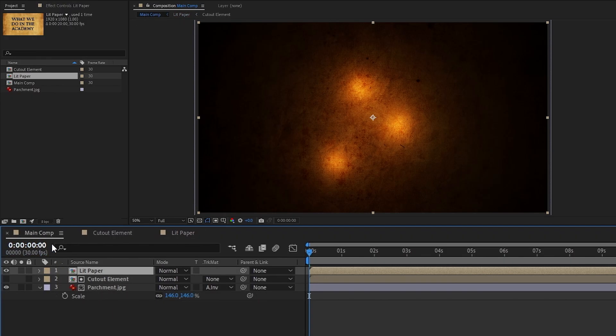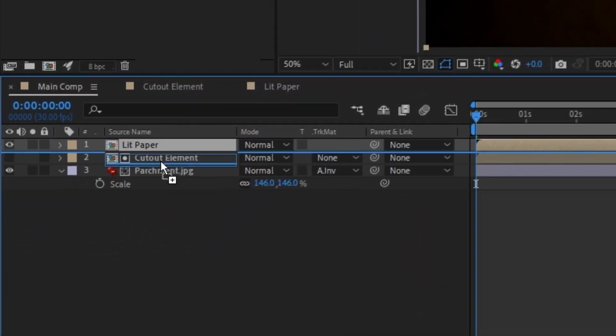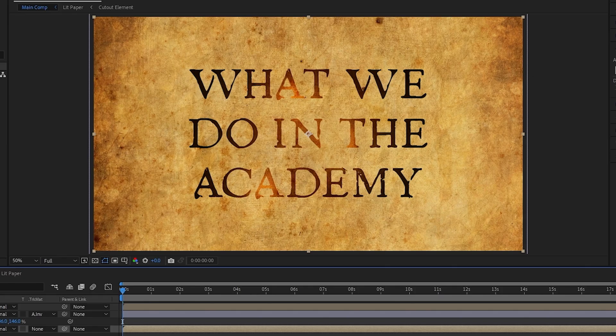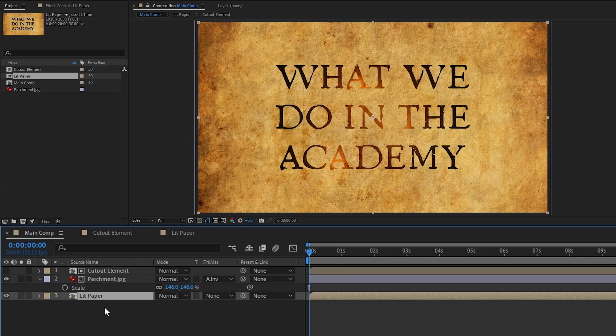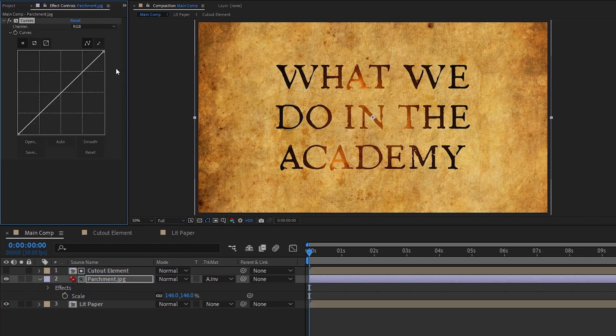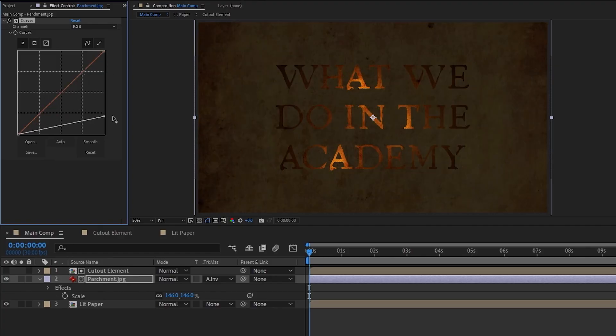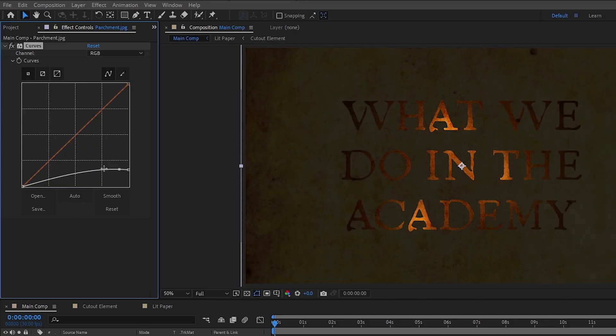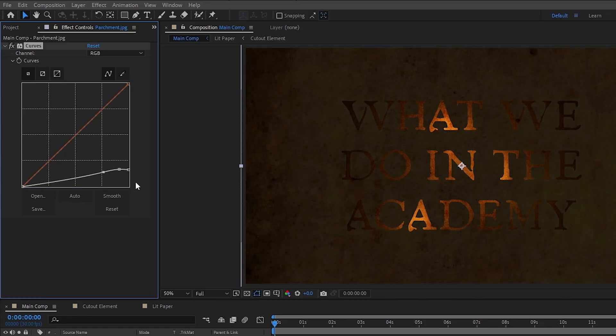Now let's head back to the main comp and move the lit paper below the parchment layer and check out what we're working with. Ooh, that is rough. Before adding edge lighting, let's make this a little more bearable for the sake of our eyes. On the parchment layer, add a curves effect and bring down the whites a bunch. I'm going to bring a little more contrast back into it by adding a little bump here for the highlights too.